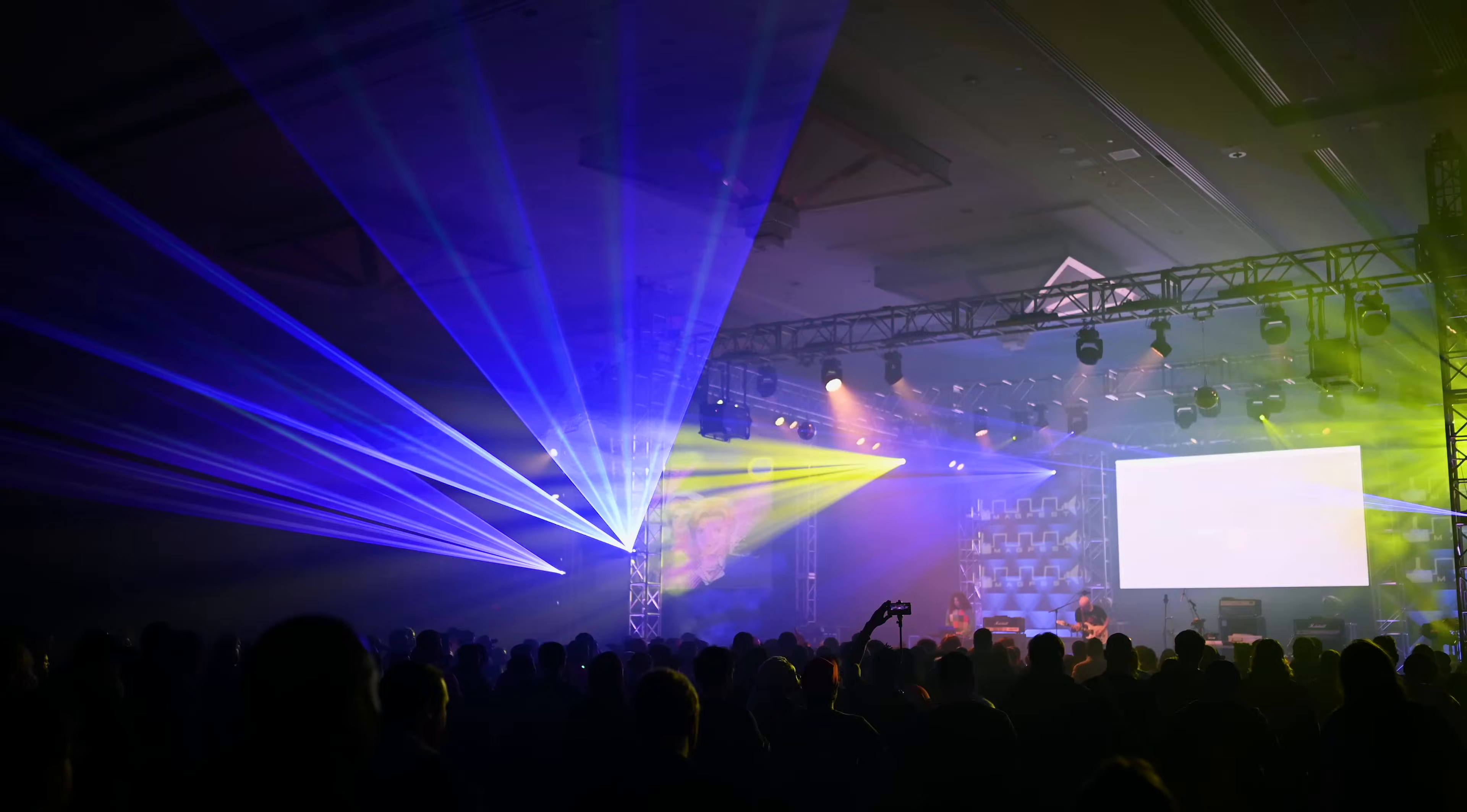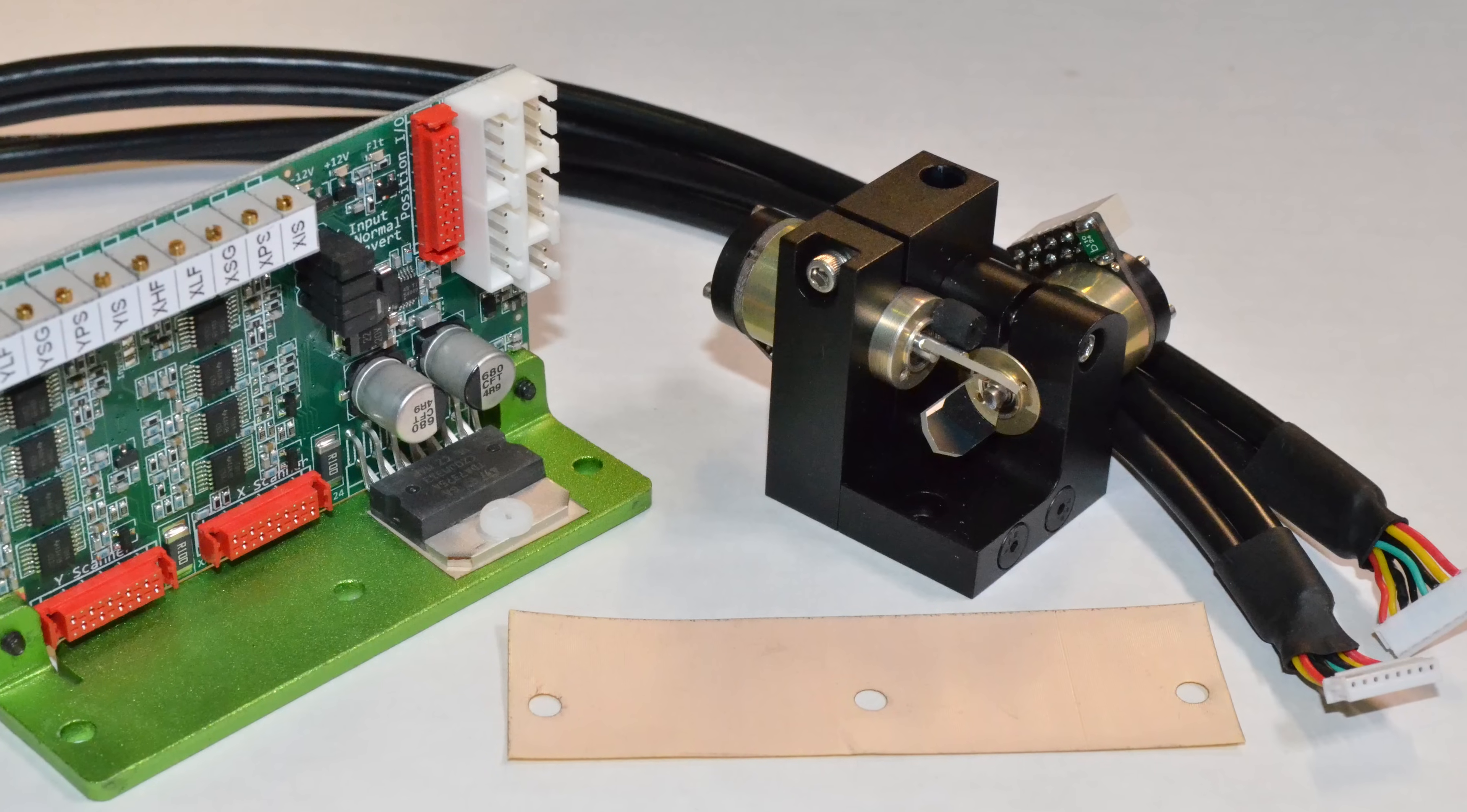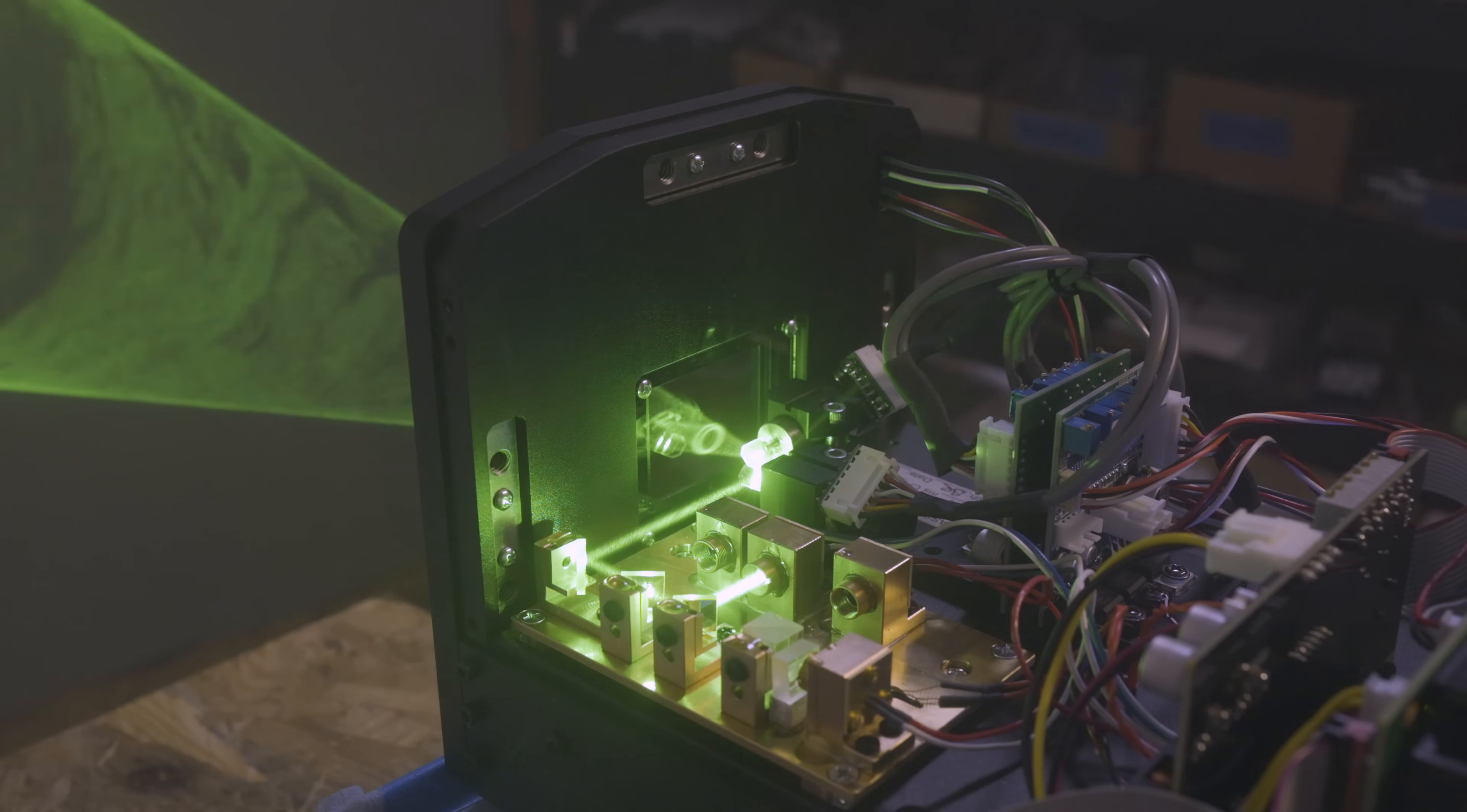These systems work by taking one or more laser beams, combining them, then routing that single beam into a set of mirrors. These mirrors are mounted on tiny high-speed precision motors called galvanometers. These galvanometers move the single beam through space quickly enough that to the eye it looks like a solid line.